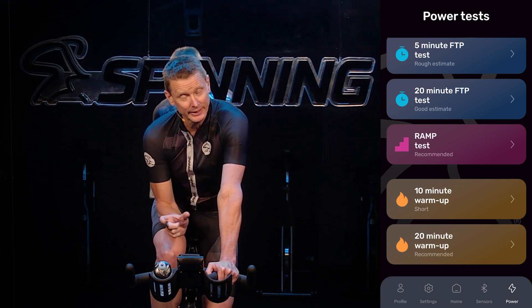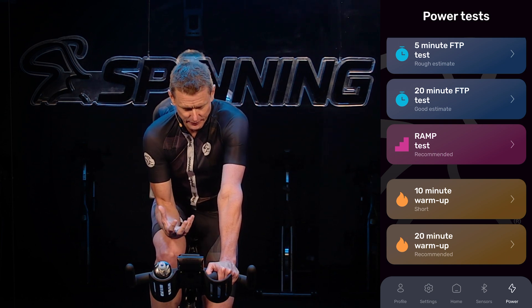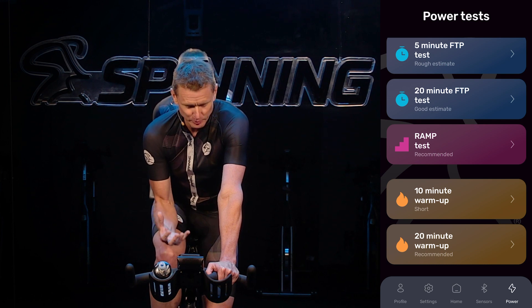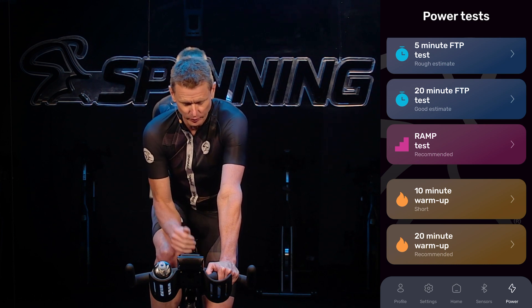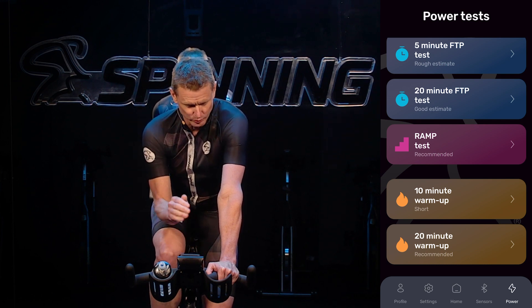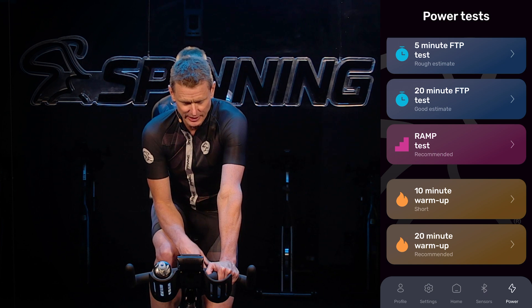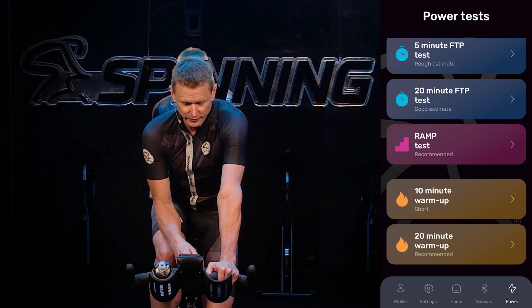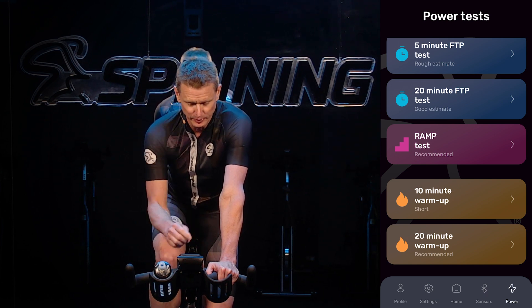The 20-minute test is advanced — it's tough but it is a really good estimate. Our recommended is the ramp test, so I would highly suggest you choose one of those if you do not know your FTP.